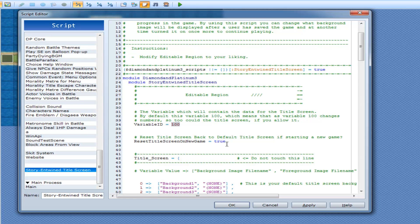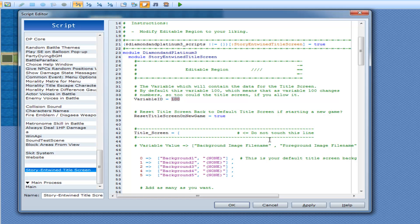By default it will be zero. So here's where you get to set things up. Whatever the variable is equal to is whatever background image will be shown with this script.